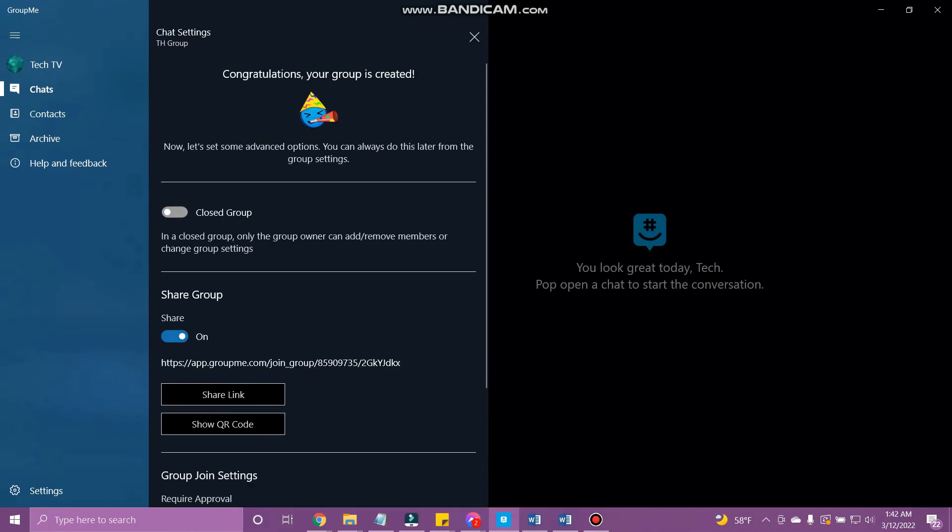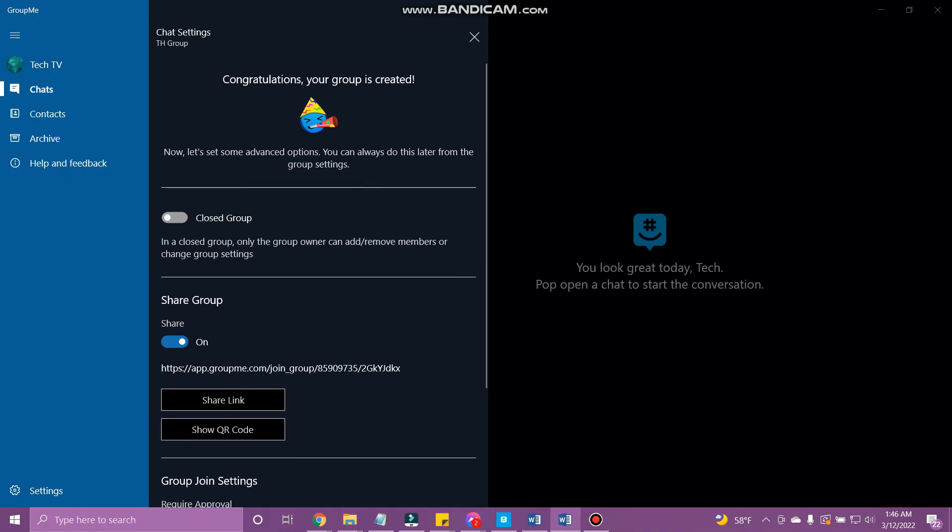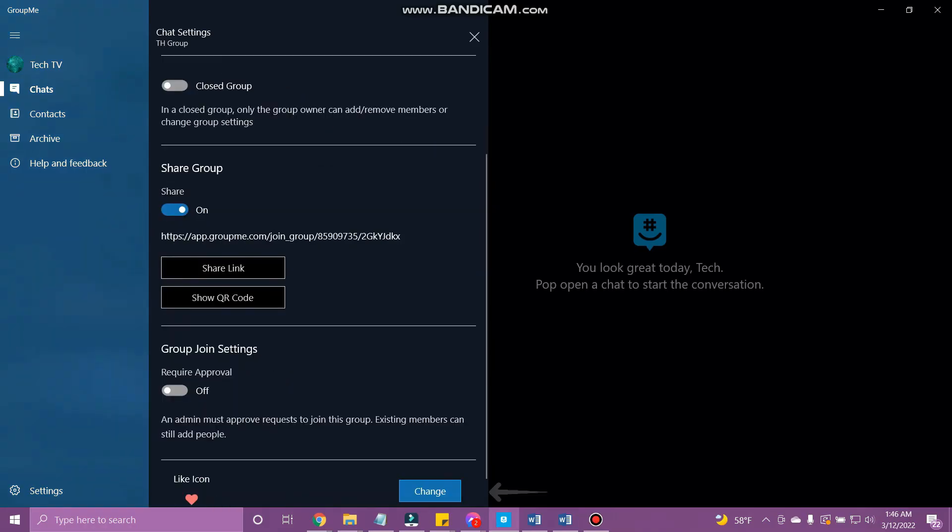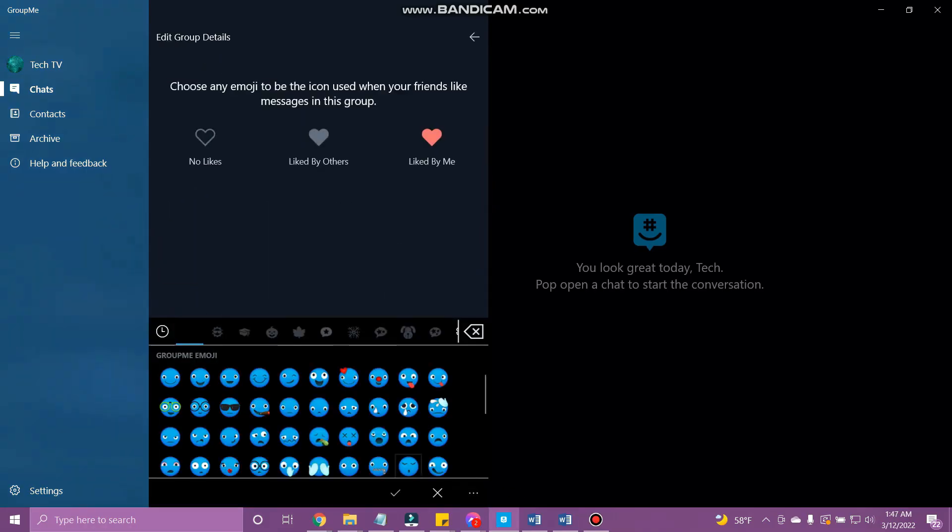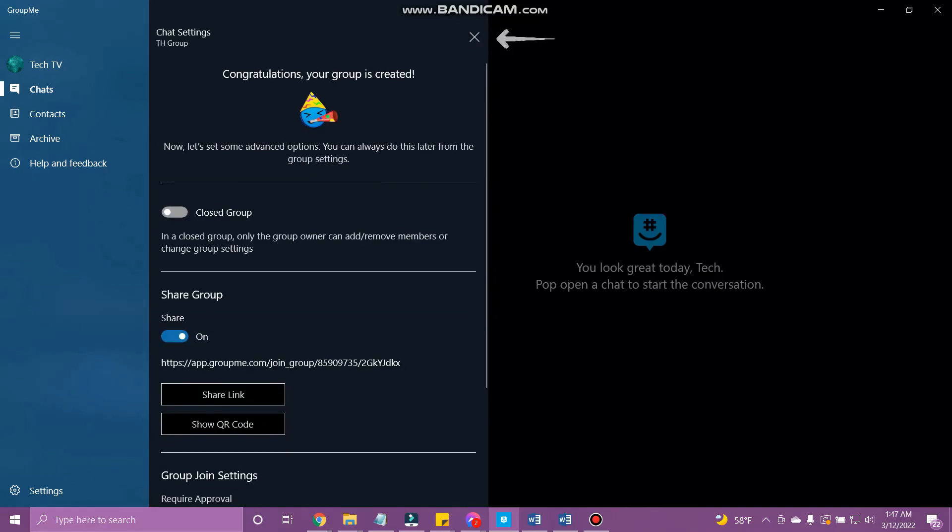Your group has been created. Share your group via a link or QR code. Change the approval settings to join the group, and also change the like emoji in your group. Once you are done, tap the cross at the top.